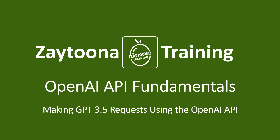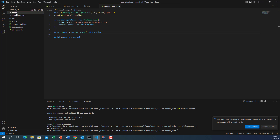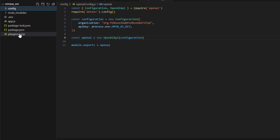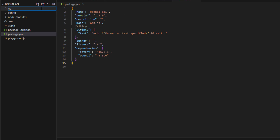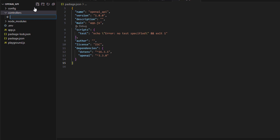Welcome to this new lesson. In this lesson we will be making GPT-3.5 requests using the OpenAI API. I will put all the calls to OpenAI APIs in a controllers folder, because later we will convert this to an Express application which uses the Model-View-Controller pattern. I will start now by creating the controllers folder.